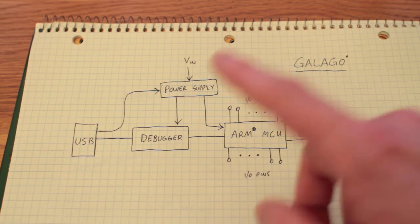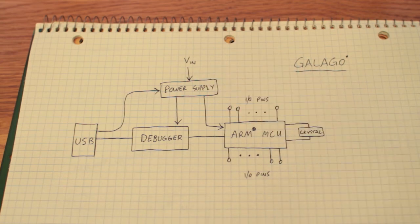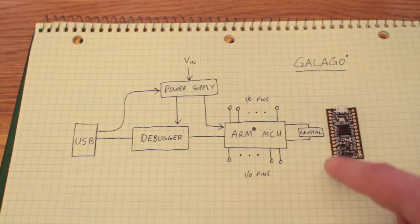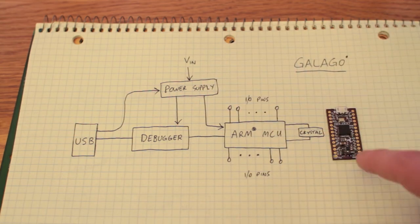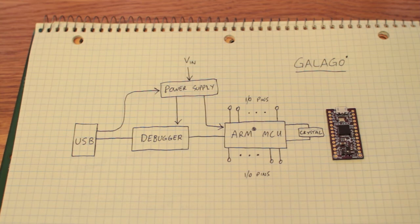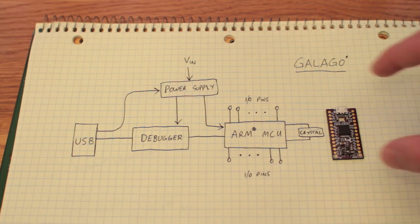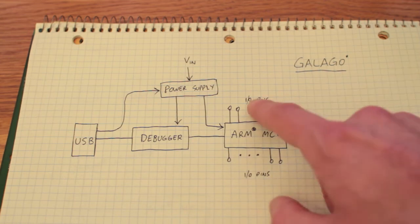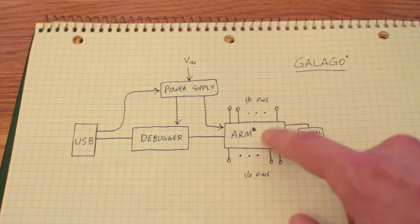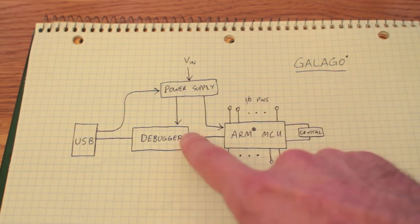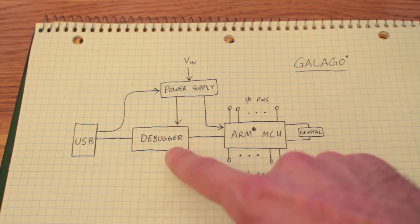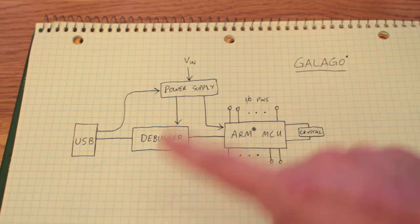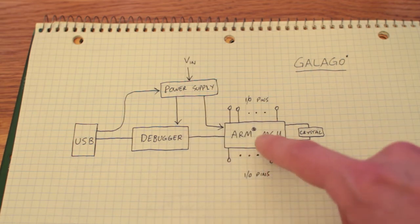So the I.O. pins that you see on the Galago, which are these ones along the side, they're labeled and they're what you interact with in the code. It's what you wire up to your various sensors, controllers, motors, what have you. Those are of course connected to the ARM chip. They're not connected to the debugger. It only does one job and it's on the underside of the board. You don't deal with it directly.